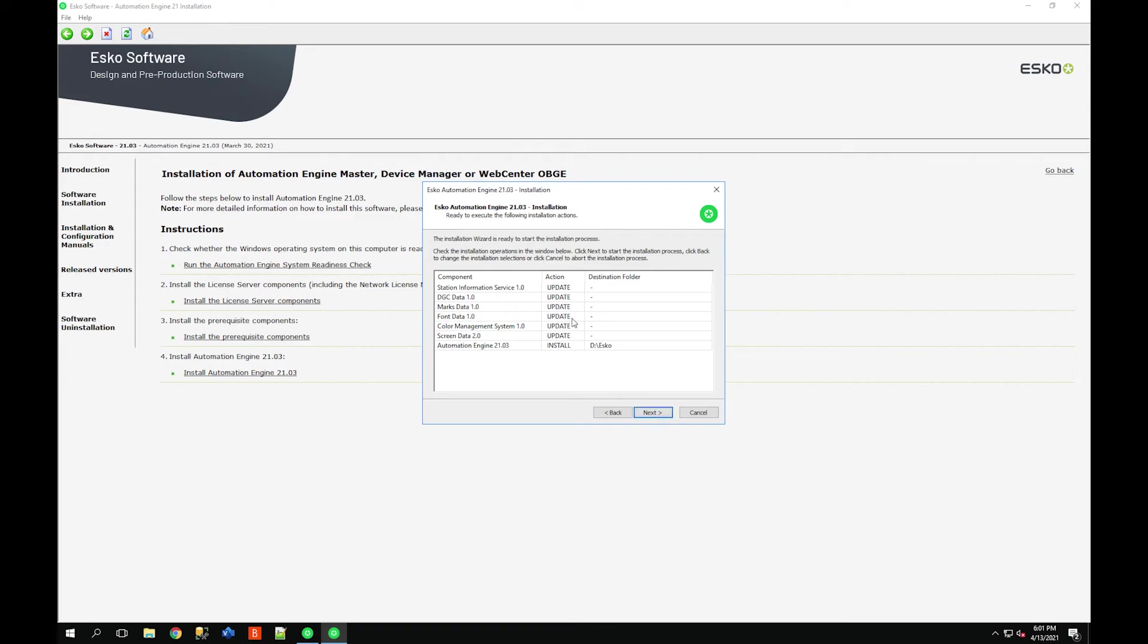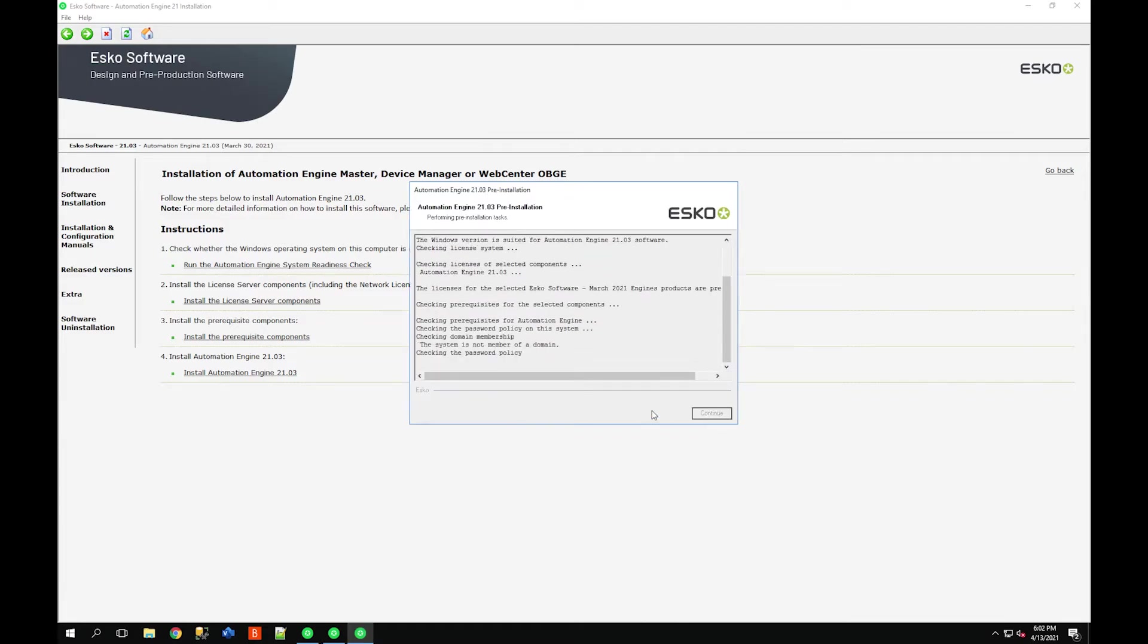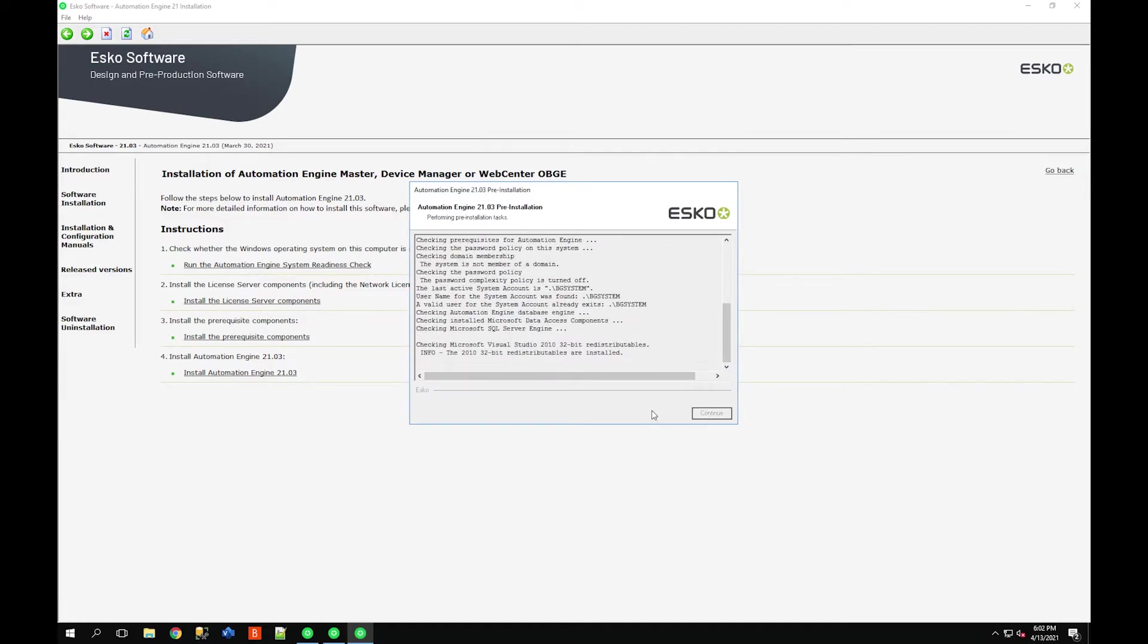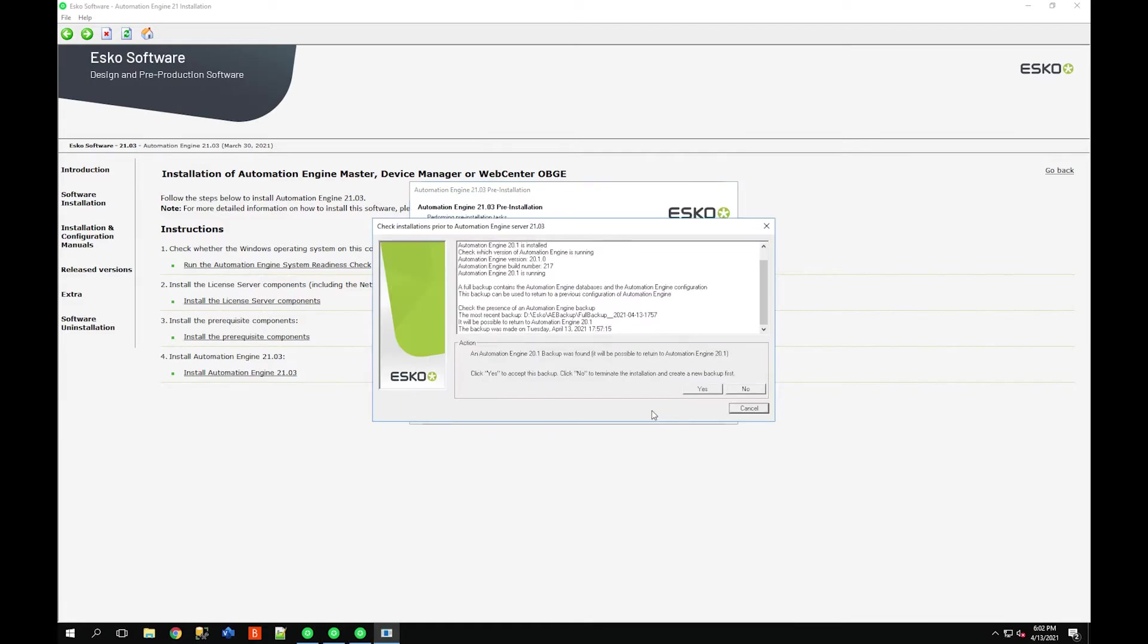Click next and you'll know if you chose the right location because all the actions should say update for the majority of the components and then installing the 2103. If you didn't choose the right folder it would say install for a lot of these components.